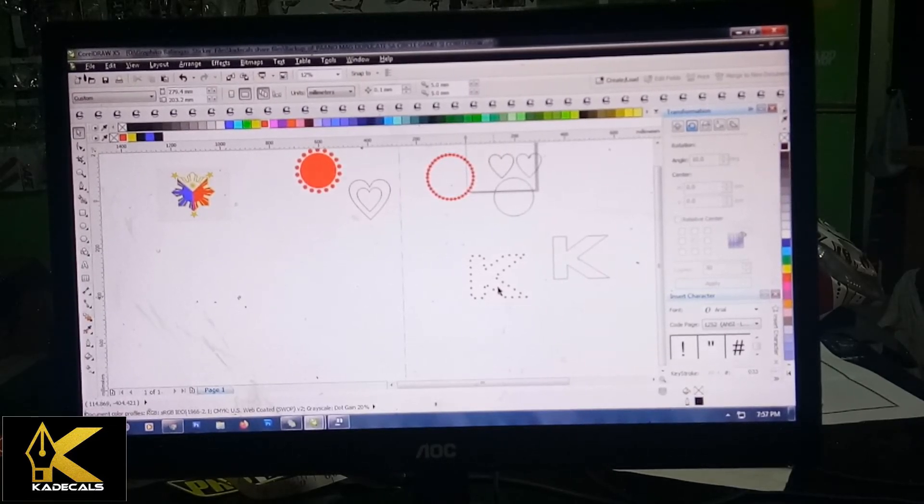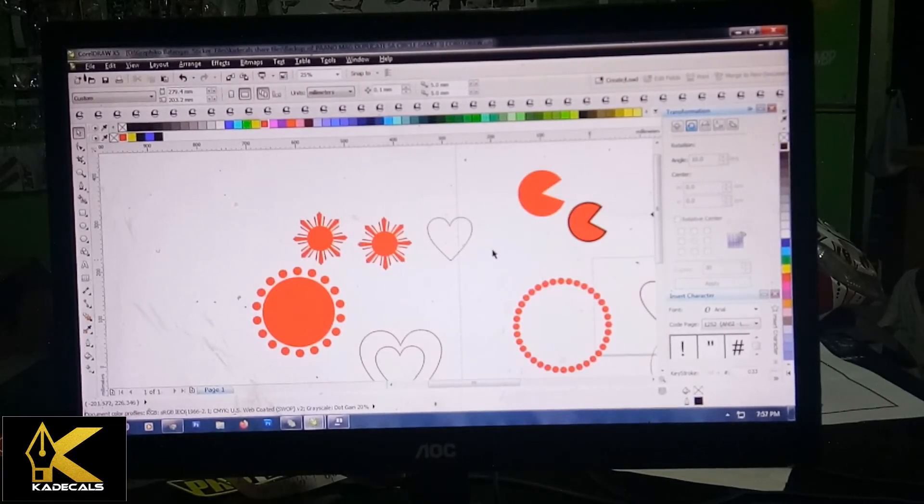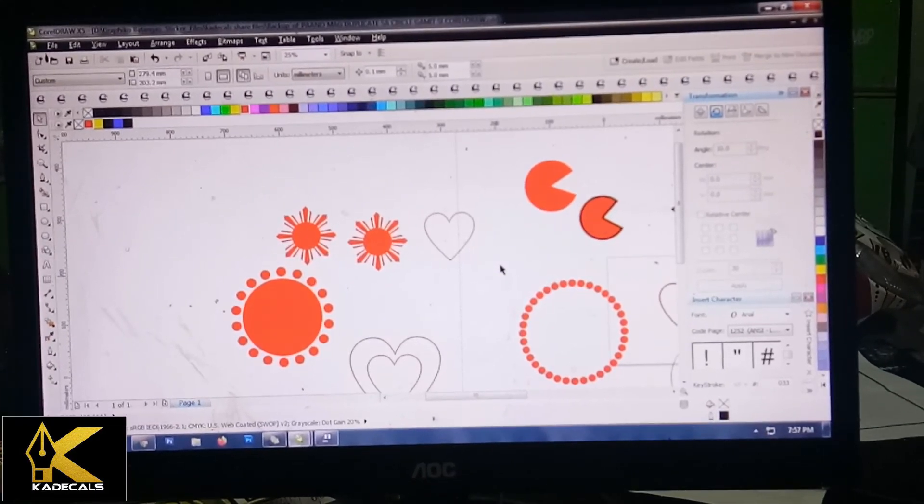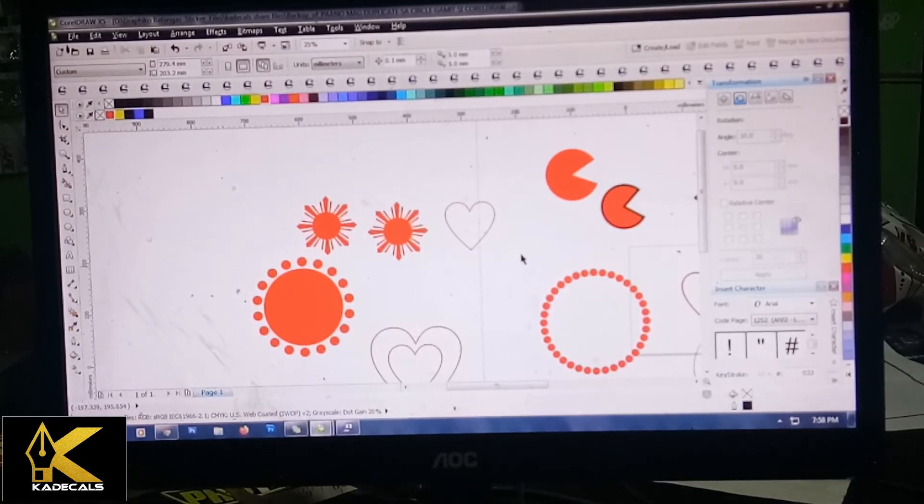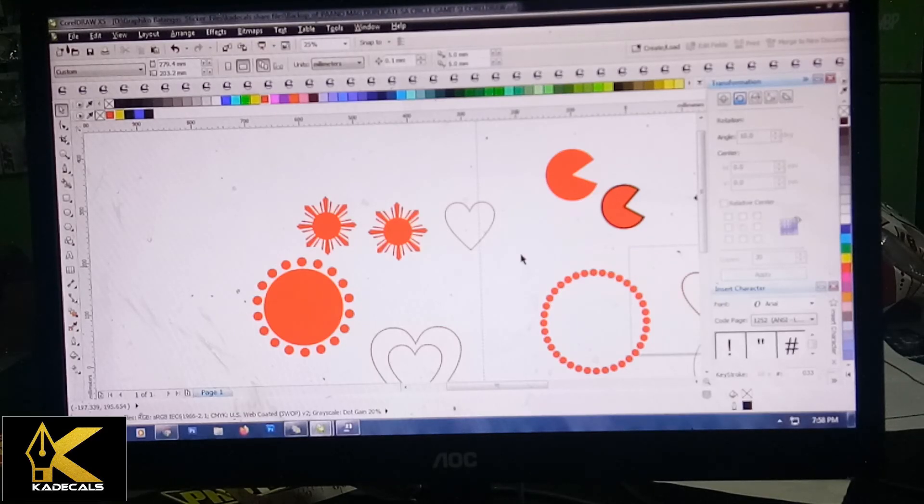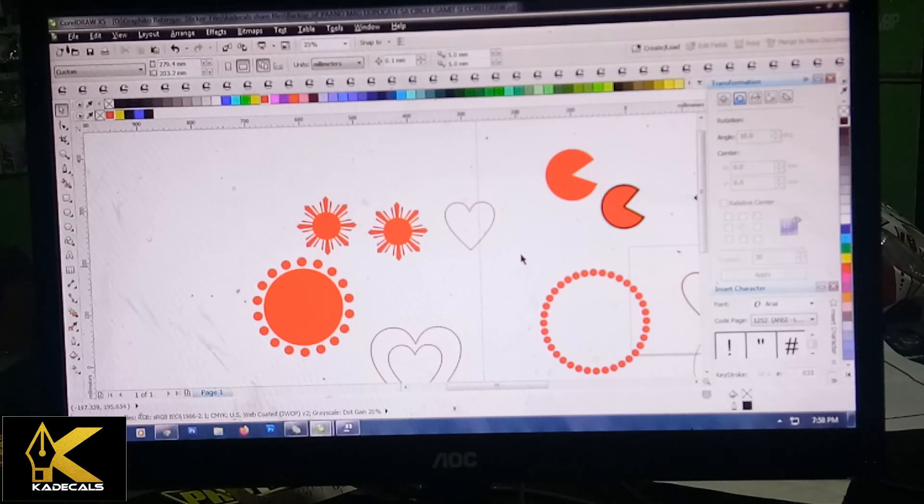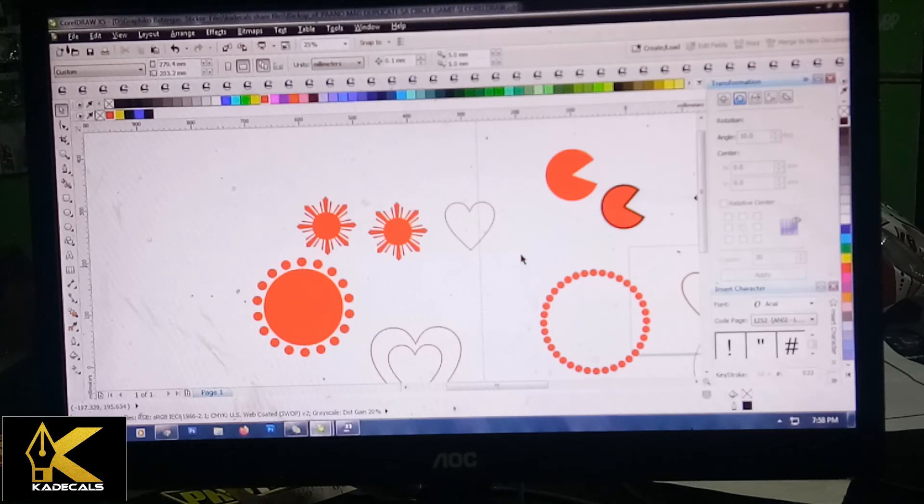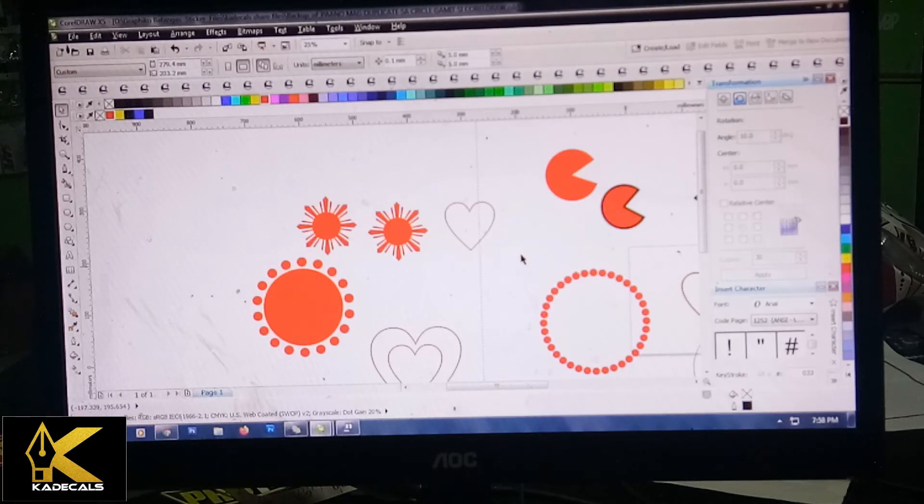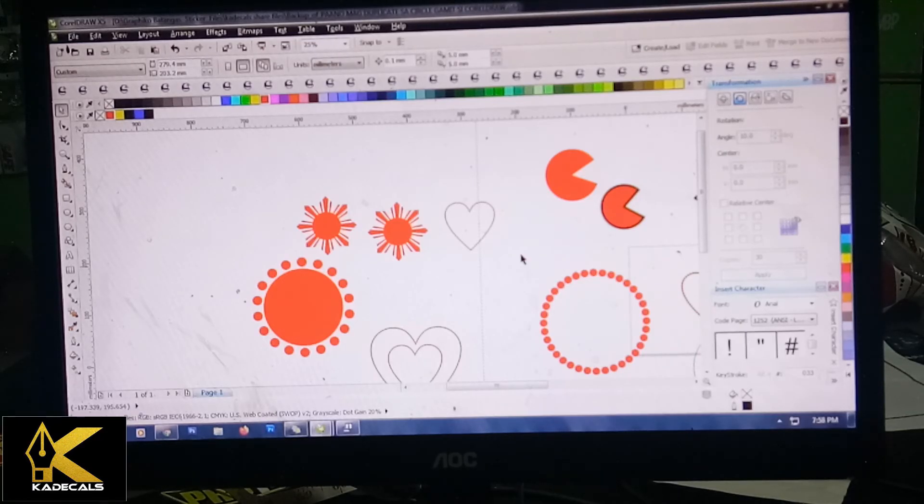Yun lang mga kadikals ang aking gustong ituro sa inyo ngayong gabi na to. Parang gusto ko ano, yun sa inyo, i-master nyo lang yung mga basic tools na madalas gamitin sa CorelDRAW. Kung meron pa kayo mga gustong malaman about sa CorelDRAW, comment lang kayo. Sabihin nyo lang yung gusto nyong ipagawa sa akin, gagawin ko yun para sa inyo, para makabisado nyo yung mga tools na yun na nais gamitin, makabisado nyo rin ang paggamit ng CorelDRAW. Hanggang dito lang mga dikals at maraming maraming salamat sa inyo lahat.